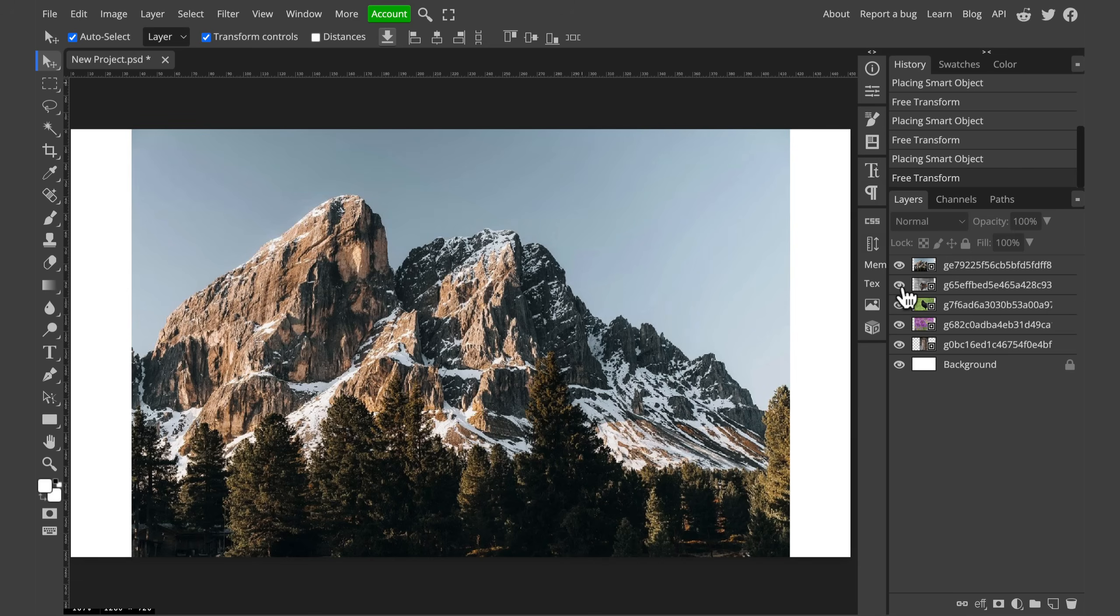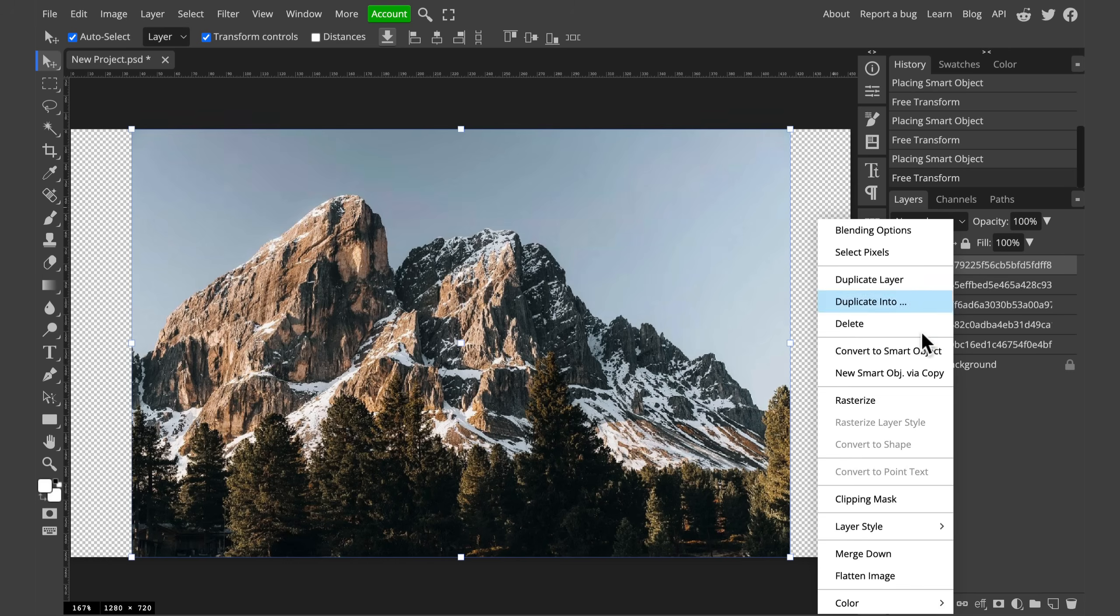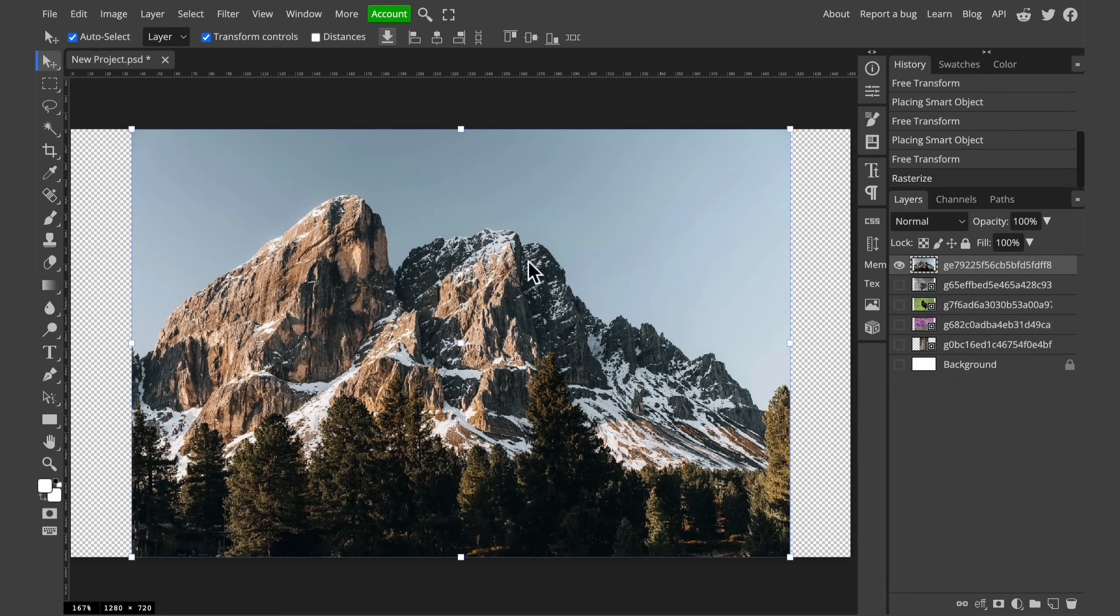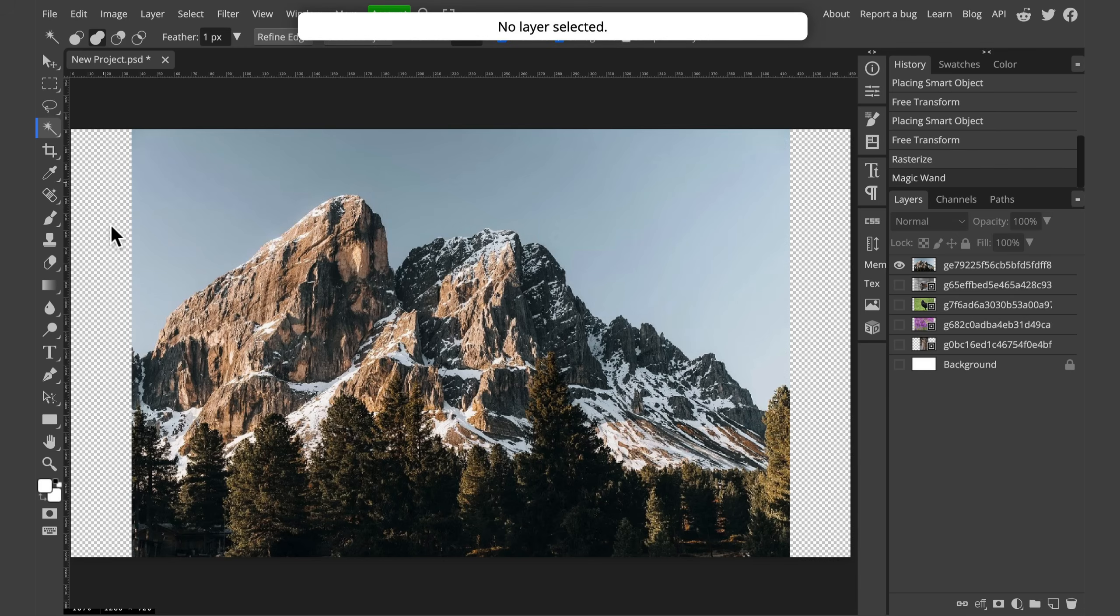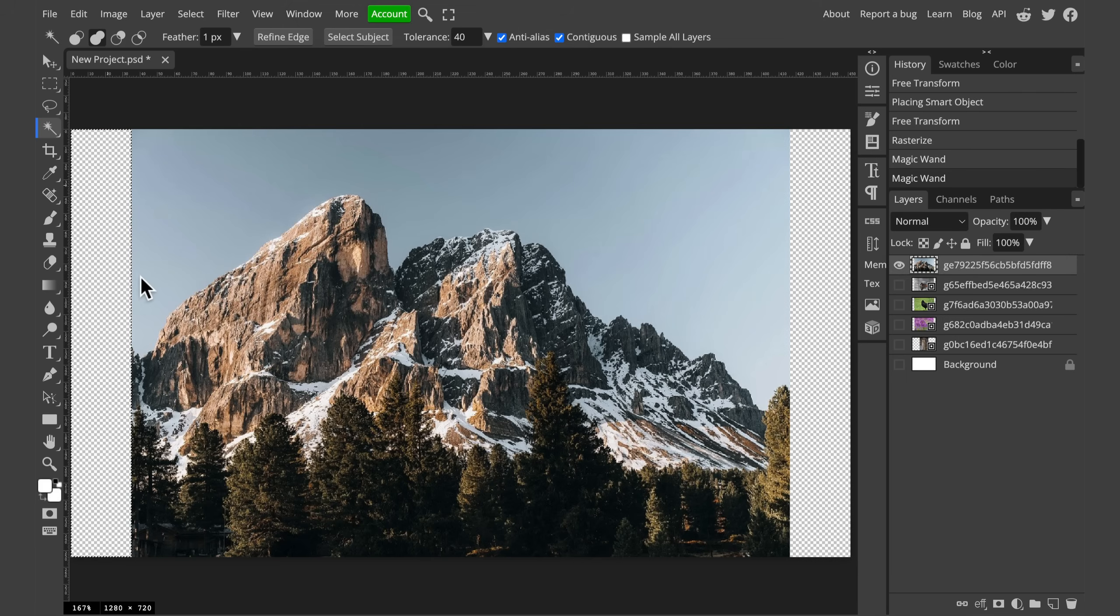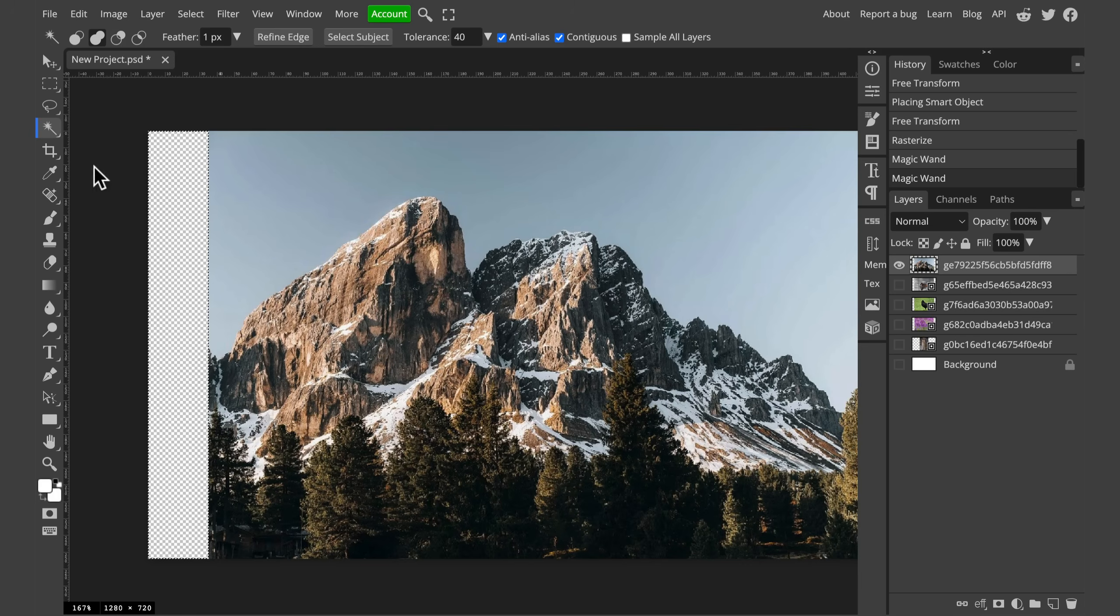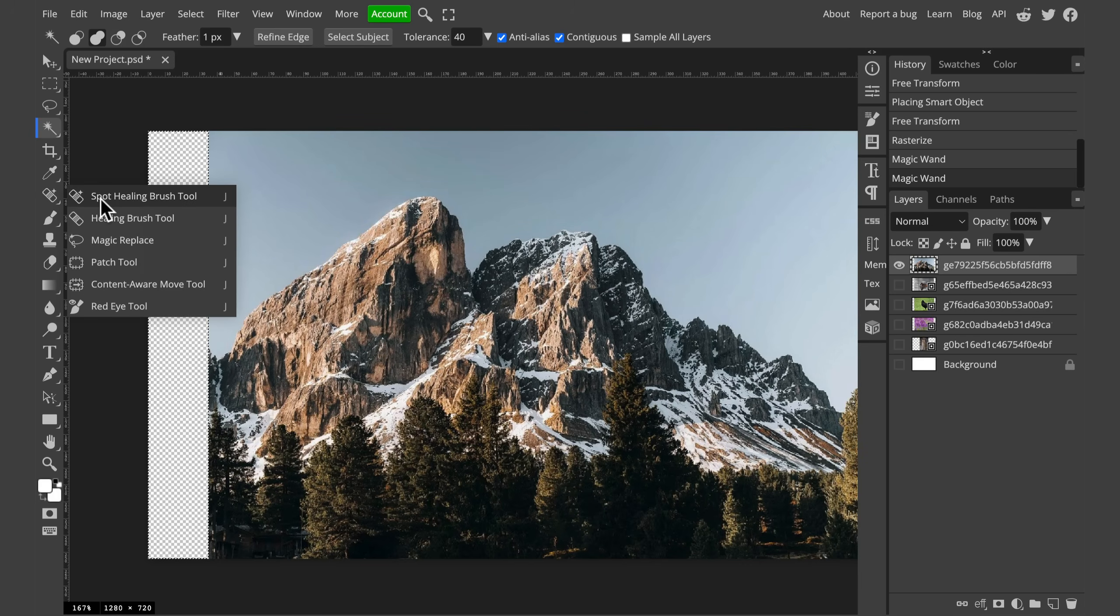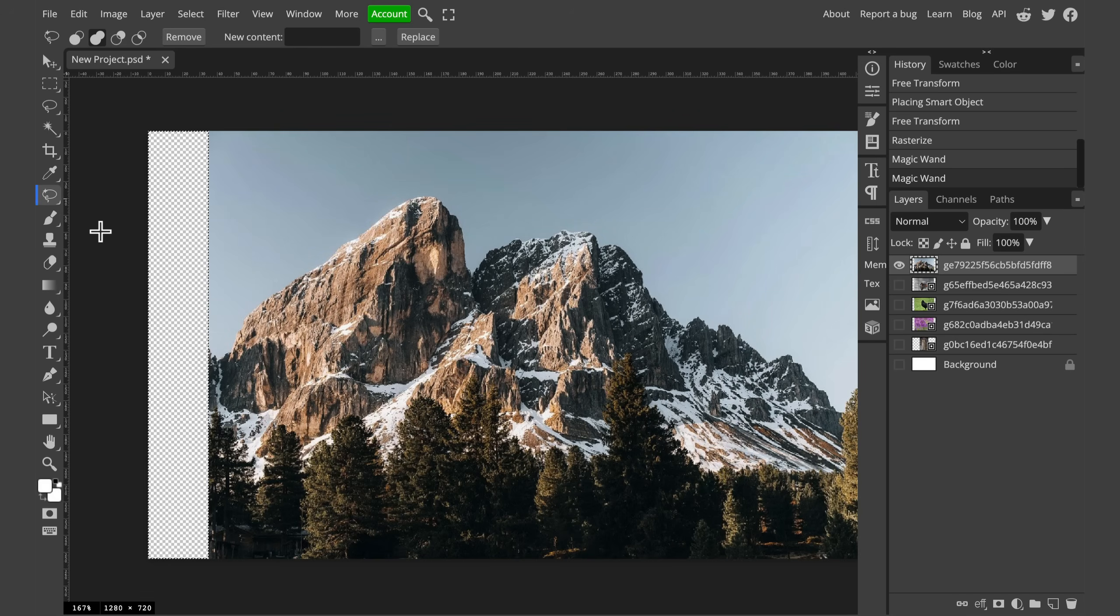First thing we need to do is select an image and then rasterize it. Right click on the layer, rasterize. Then we will select this empty area. We can use the magic tool, select the layer, click on the empty area and it's selected. Then we go all the way down here to the Magic Replace. If you cannot see it, you can probably see the spot hitting Brush tool at the top. Click on it, hold it for a moment and you will see this option.